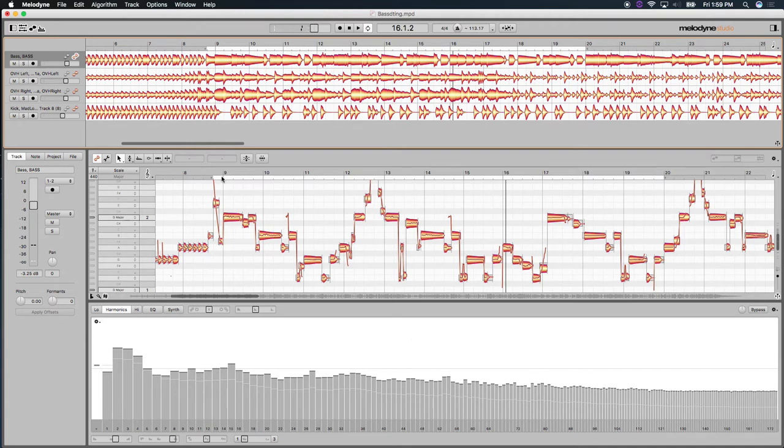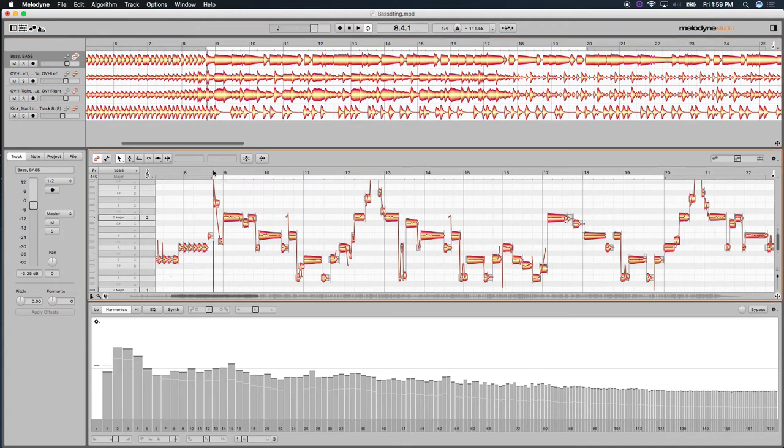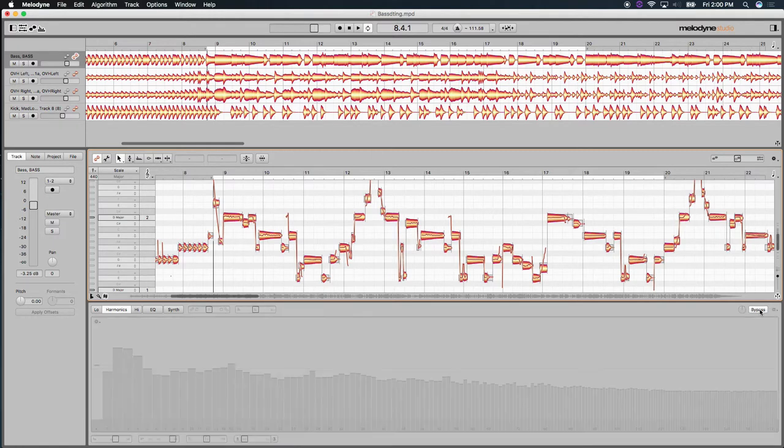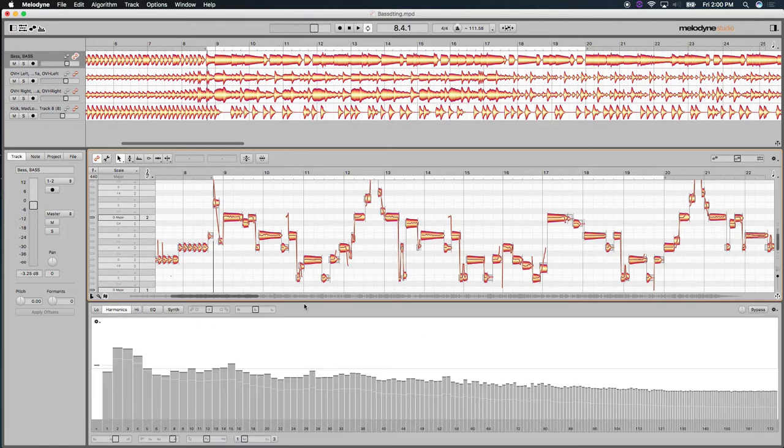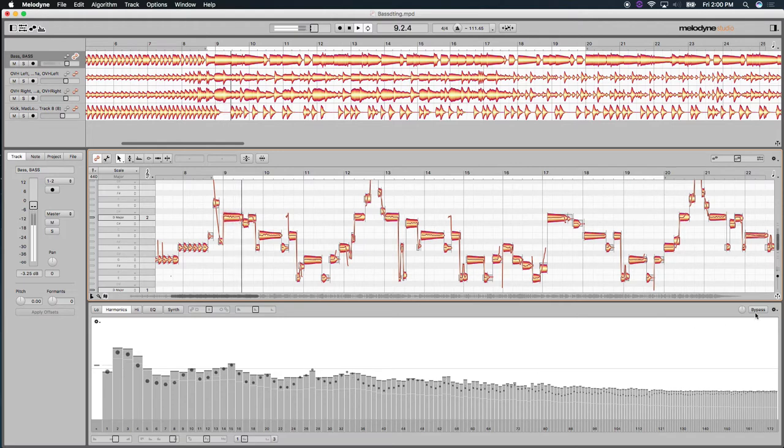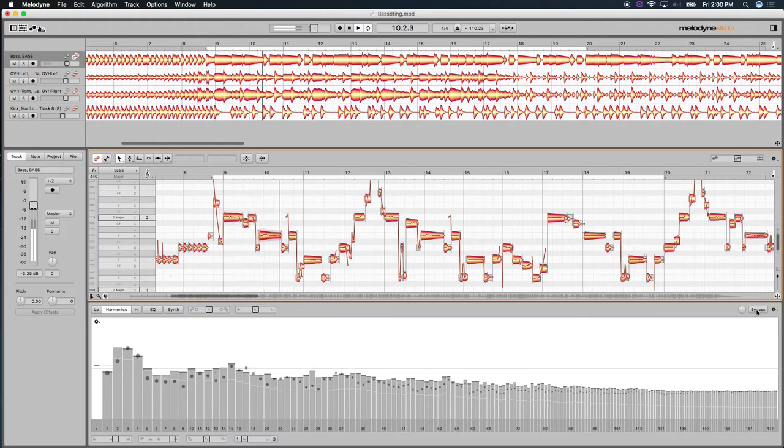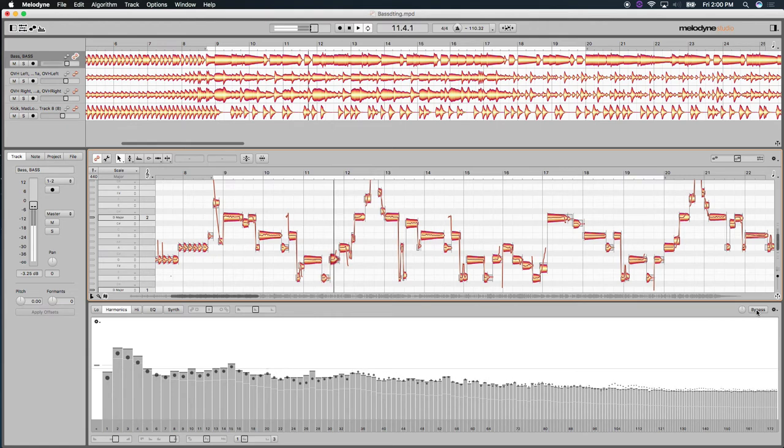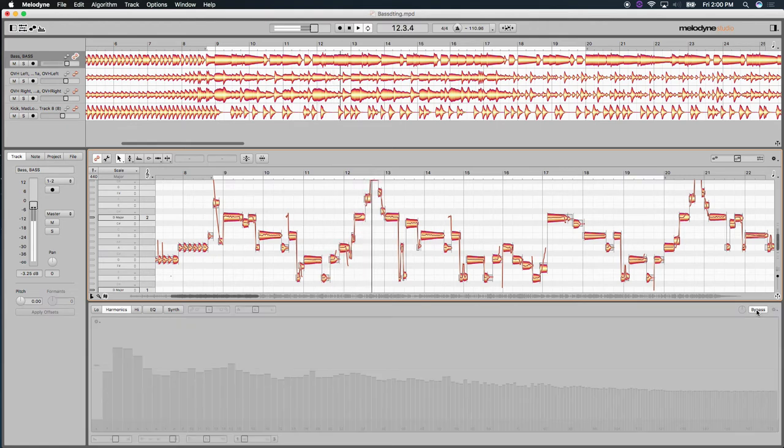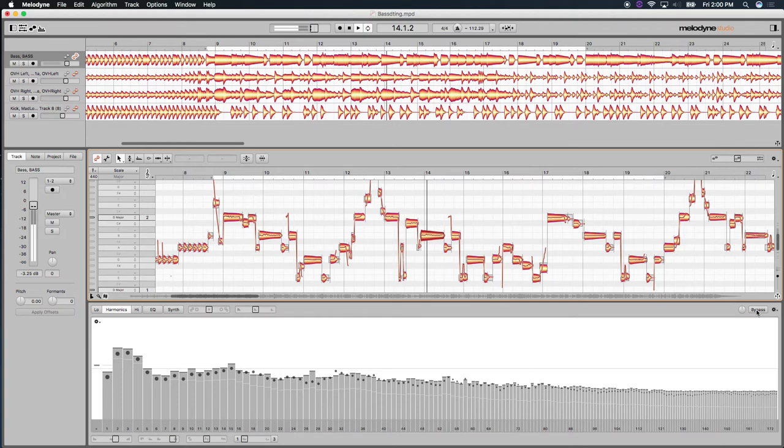So, let's A-B that. Here, I'm going to use my bypass, my global bypass in the sound editor to toggle that on and off. I just want to hear the bass guitar, and let's do that. Here's with the processing on. Here's without.